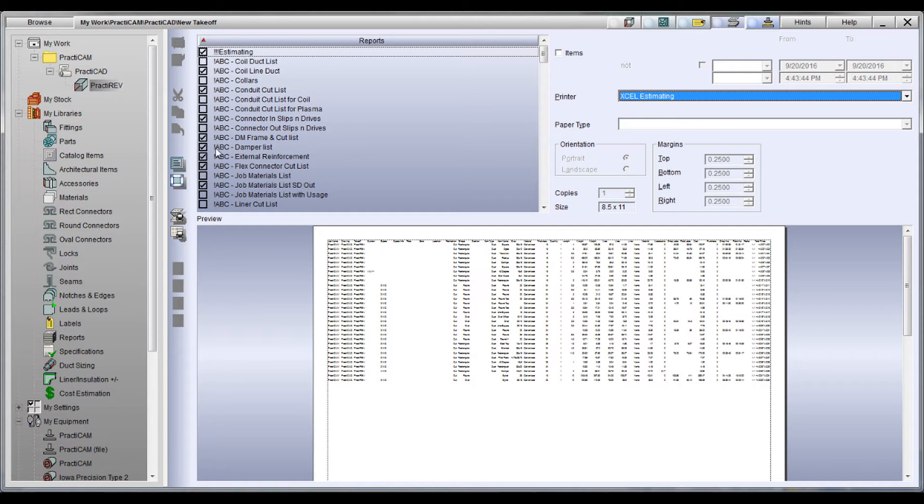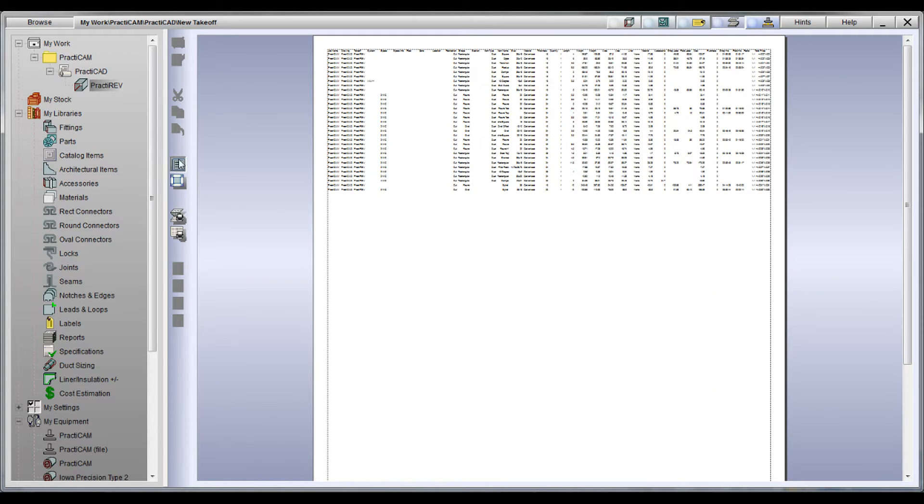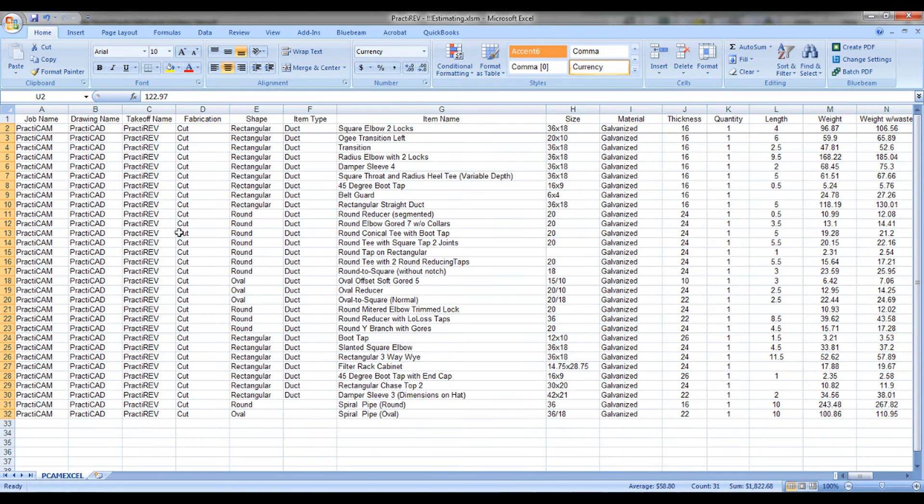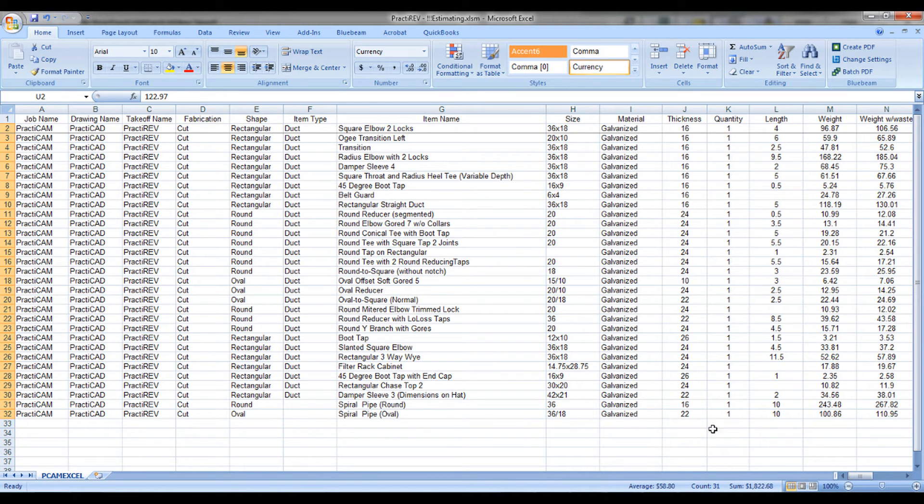Now we're going to go to the report screen. Once here, we can simply pick the report we want to send to Excel, select the appropriate Excel printer, and everything will be downloaded in seconds.